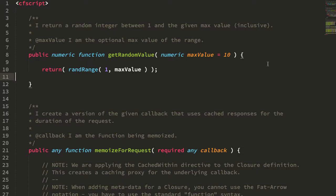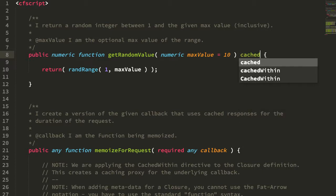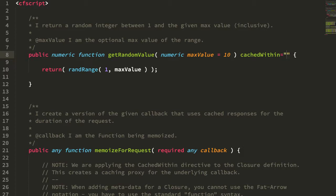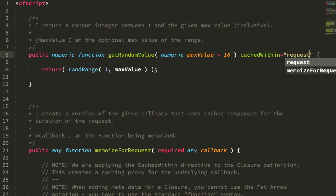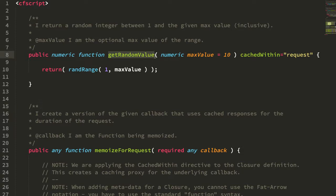So over the last couple of weeks, I've taken a look at the function memoization feature in Lucy CFML, essentially the ability to add a cached within directive to any function call, which will then cache the outputs of the call based on consistent inputs.